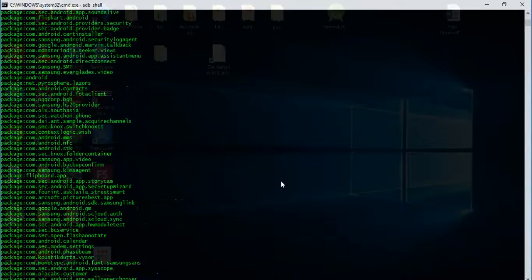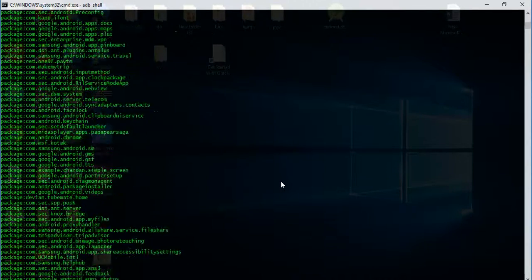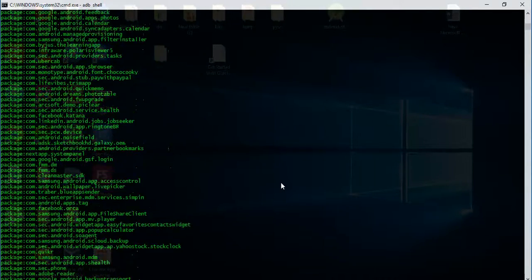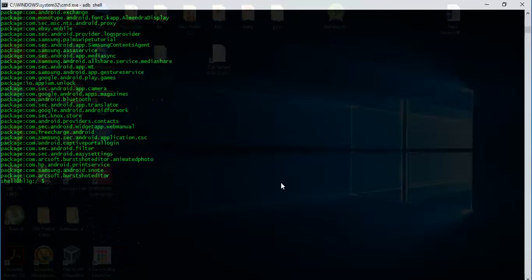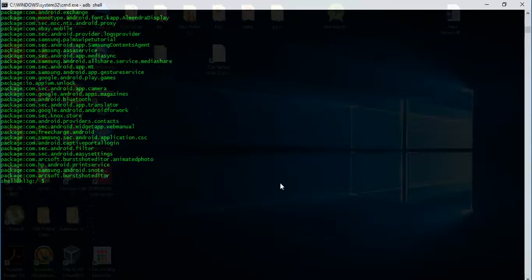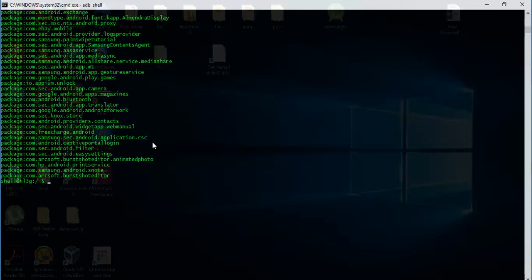This is how we can check what packages are installed in our system. Next, if we want to exactly locate one of the packages, the exact name of the package that we have installed - for example, let's take Flipkart or FreeCharge or any such application. Let's check Flipkart.